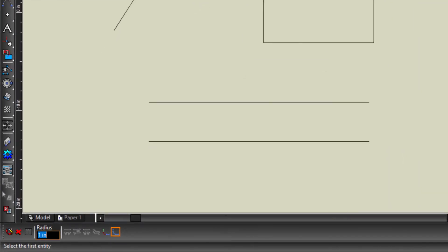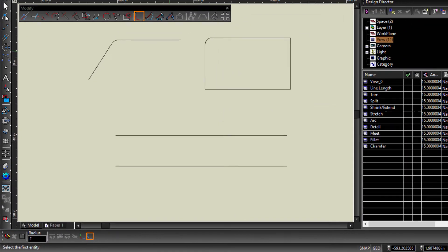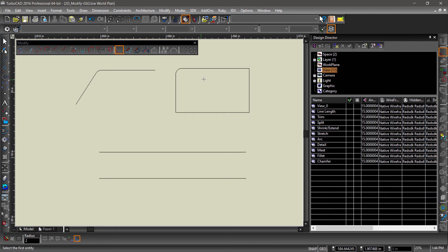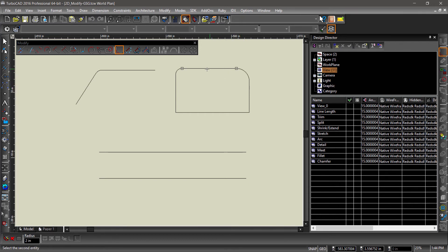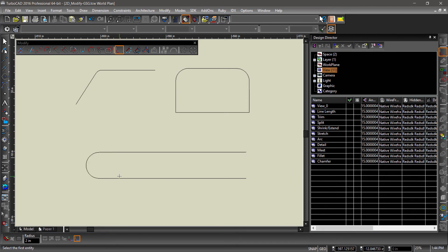The radius of the Fillet can be changed in the Inspector bar. An existing Fillet can also be changed by selecting the segments connected by an arc. When used on parallel lines, the Fillet tool creates an arc end cap.